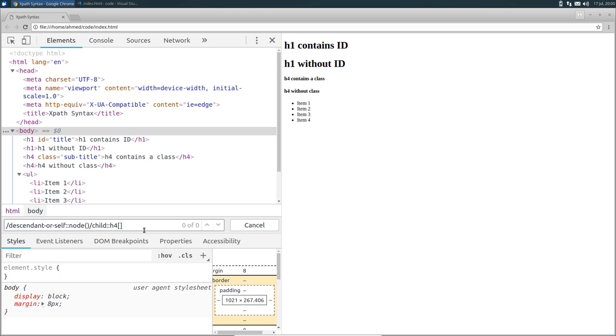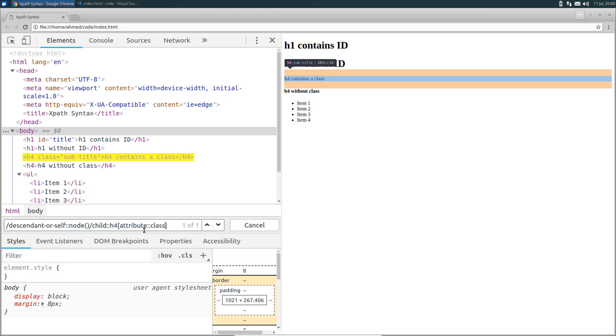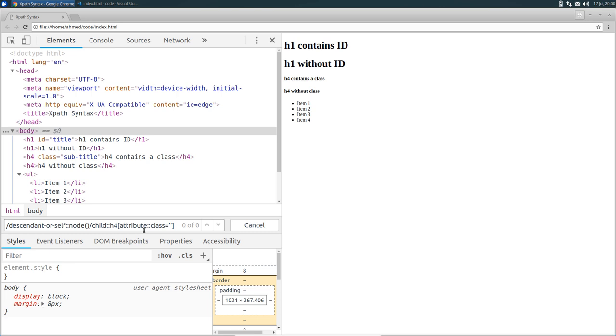And instead of using the abbreviated syntax of attributes, which is the at sign, I'm going to use another axis called attribute, colon colon, and then class equal between two quotation marks, sub-title.